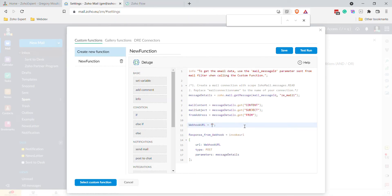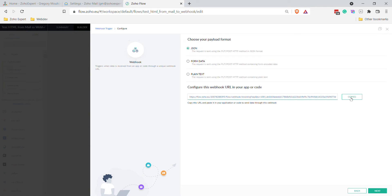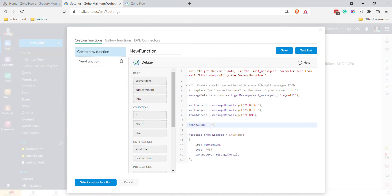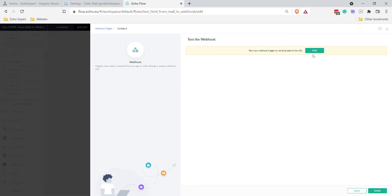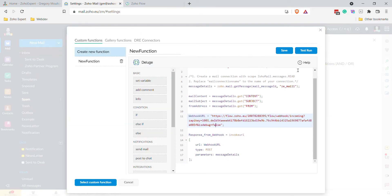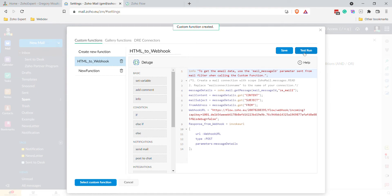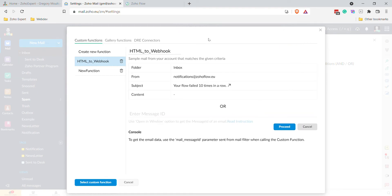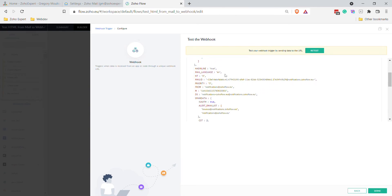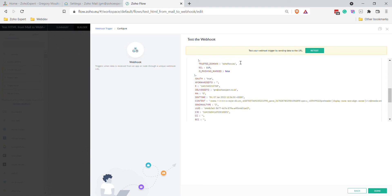Go back, paste in the webhook URL, click Test Run, and select an email to test with. You can see all the email information has been sent to the webhook. If you're looking for the HTML from the message content, it's in this field — there's all the HTML that was inside the message.